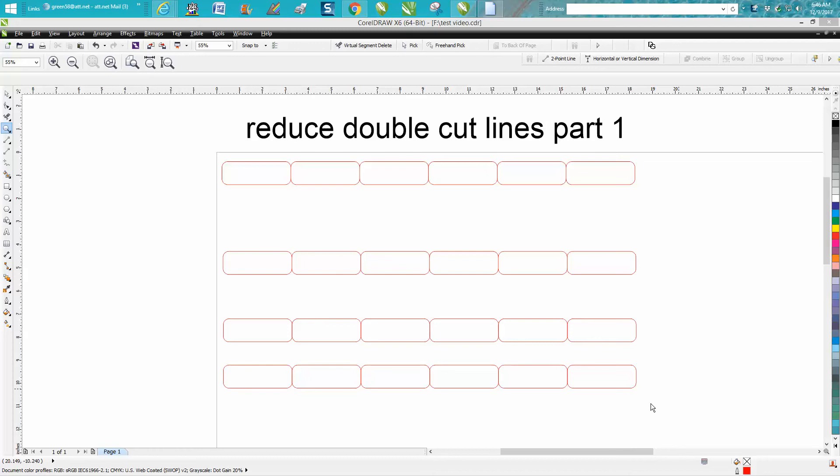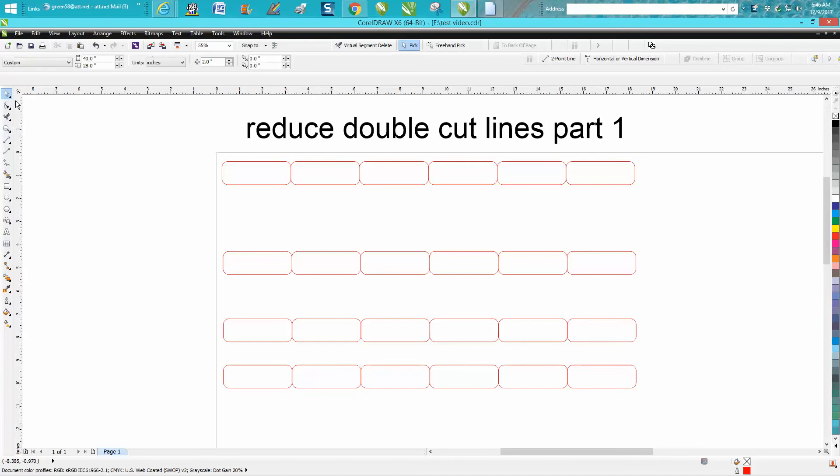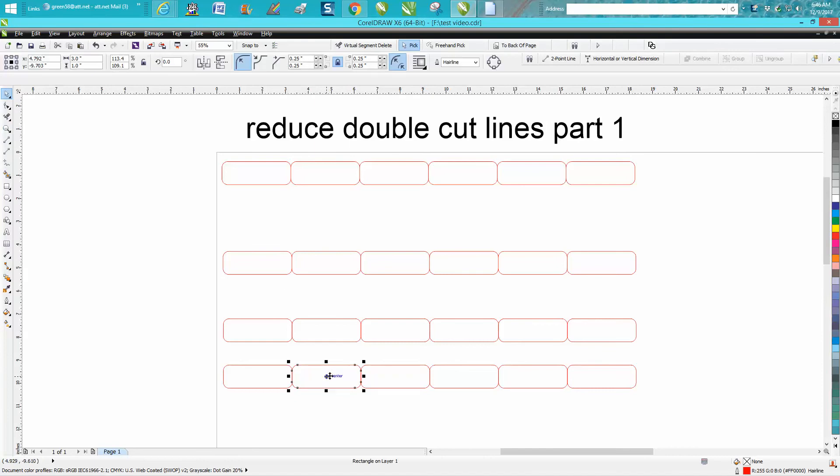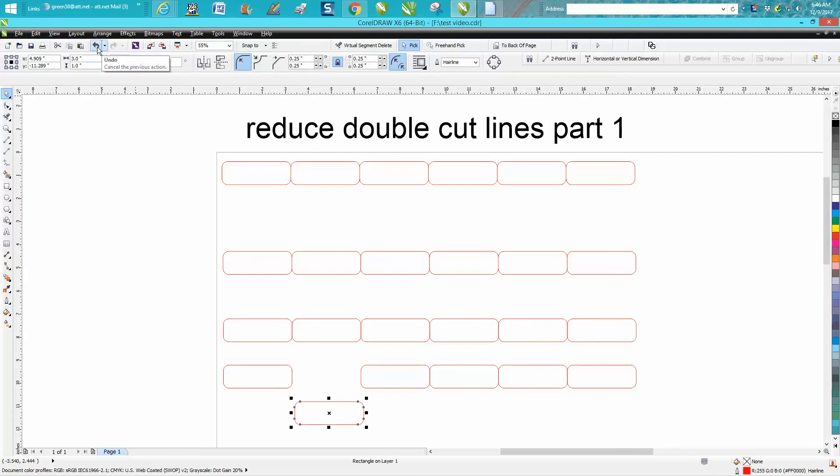Hi, it's me again with CorelDraw Tips and Tricks. Today's video is going to be how to reduce double cut lines when you're making name tags and save material. Here are six name tags that are just individually butted up against each other.